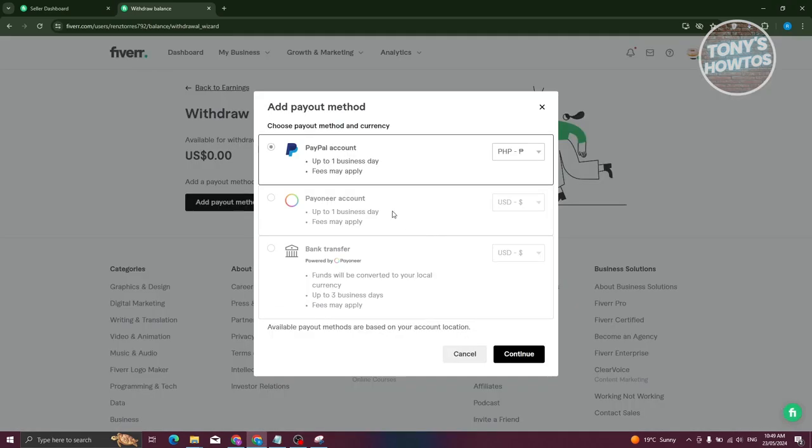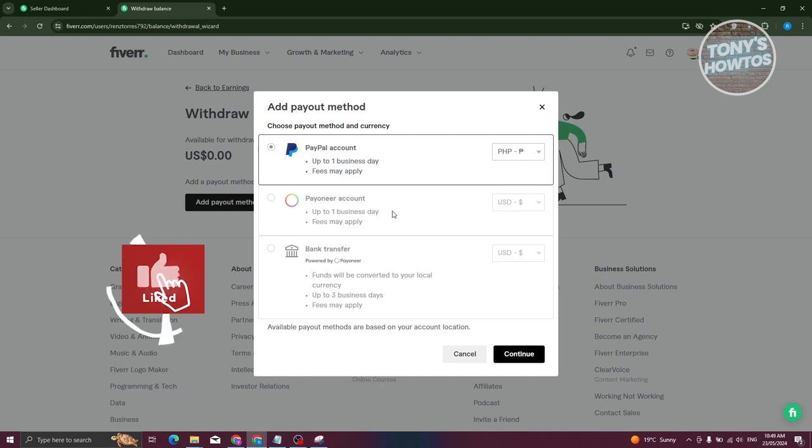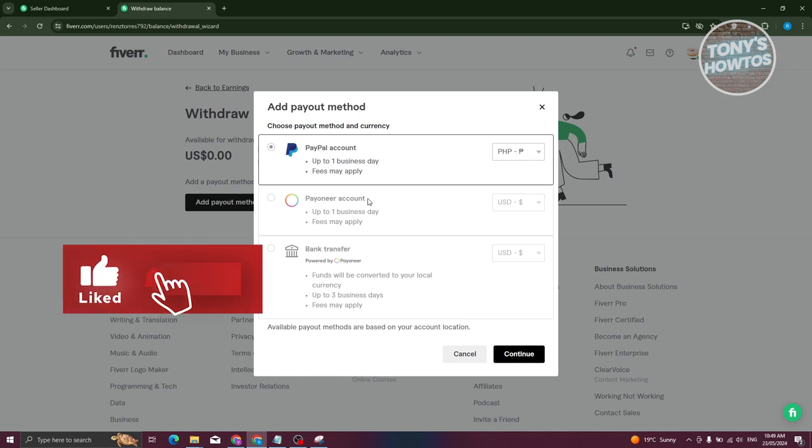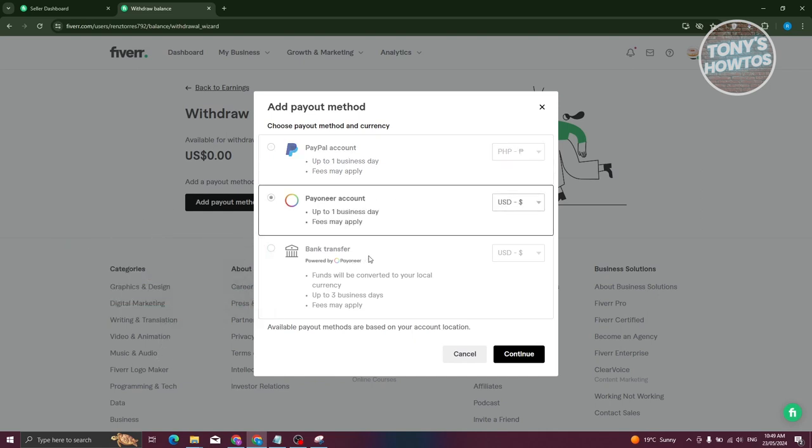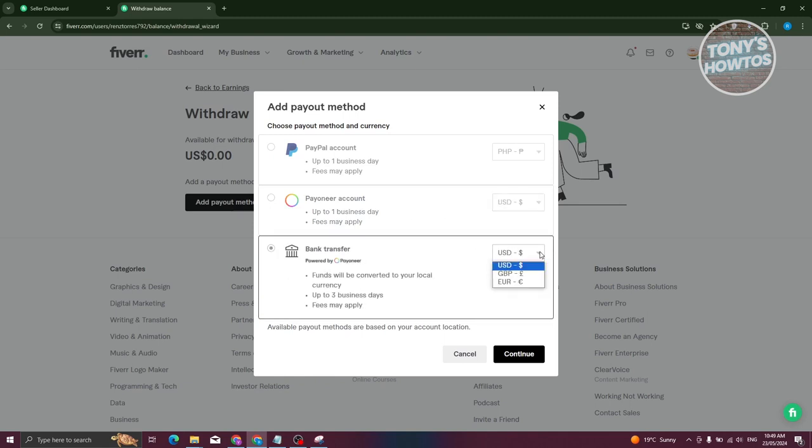You can add a PayPal account here, you can add a Payoneer account, or you can even do a bank transfer. What you need to do is choose the currency for you as well—you have USD, GBP, and Euro. Just choose the appropriate one here.